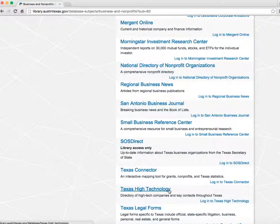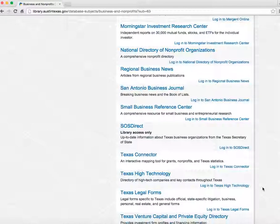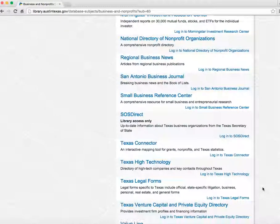The Texas High Technology Directory is helpful if you're in high tech, biotech, and energy.